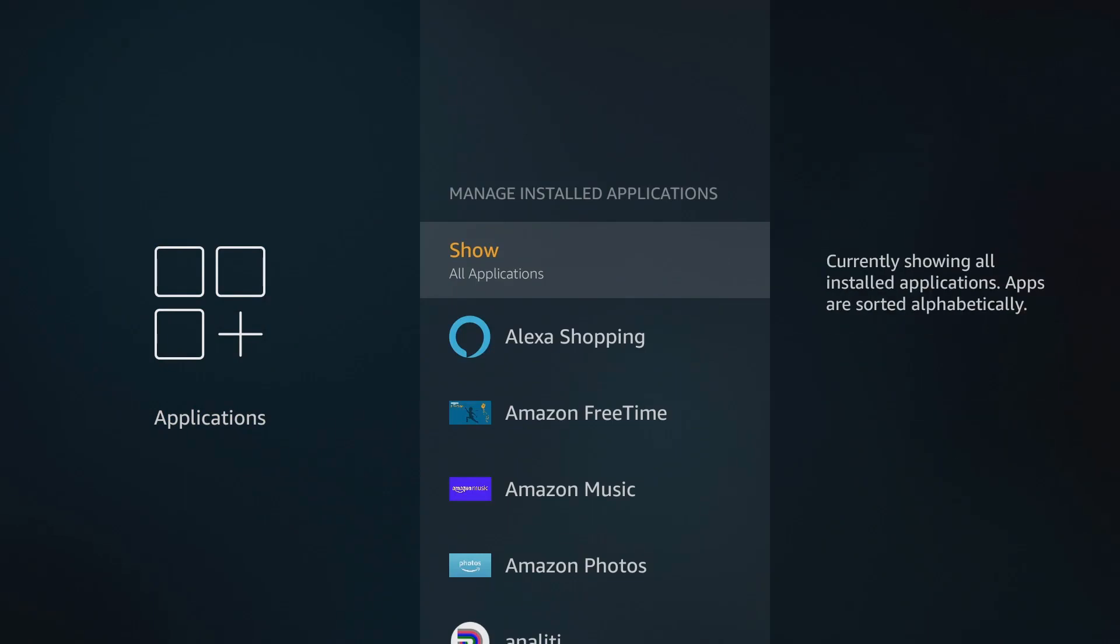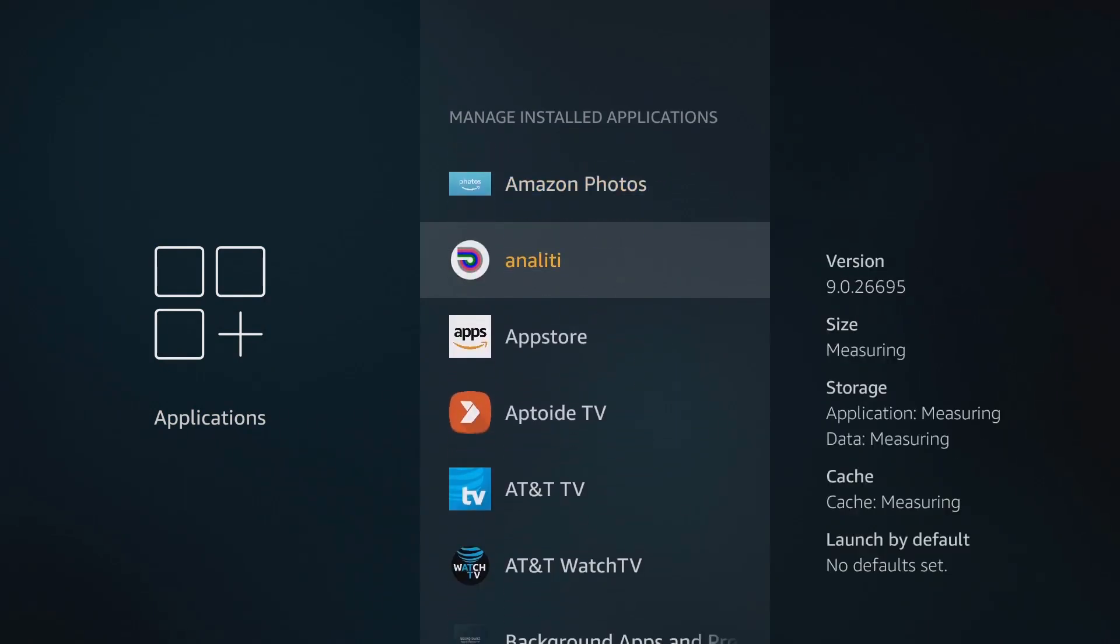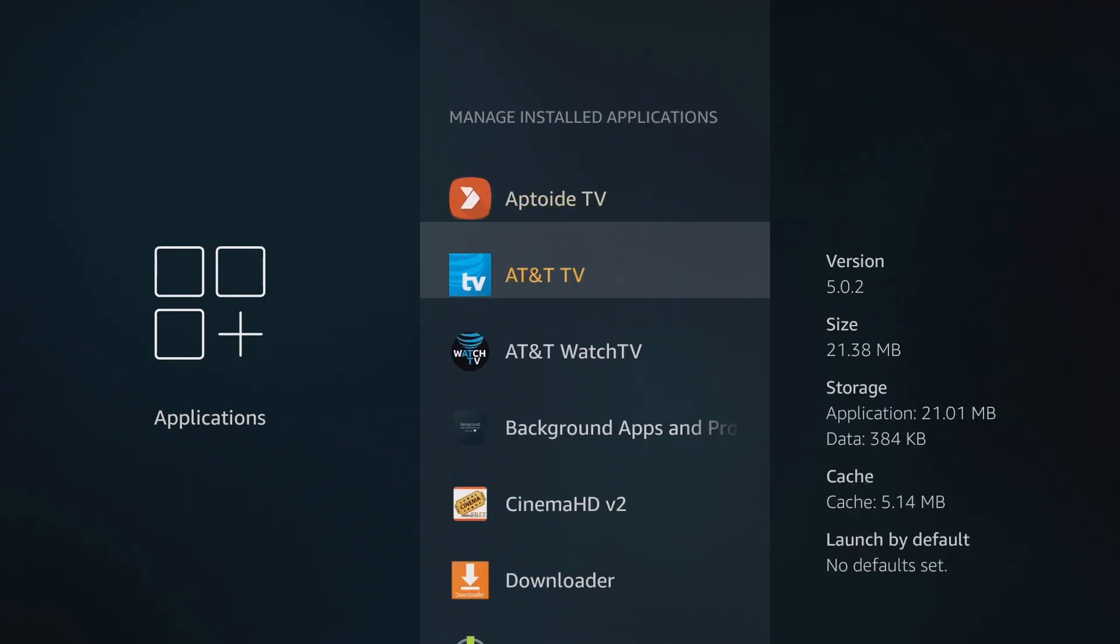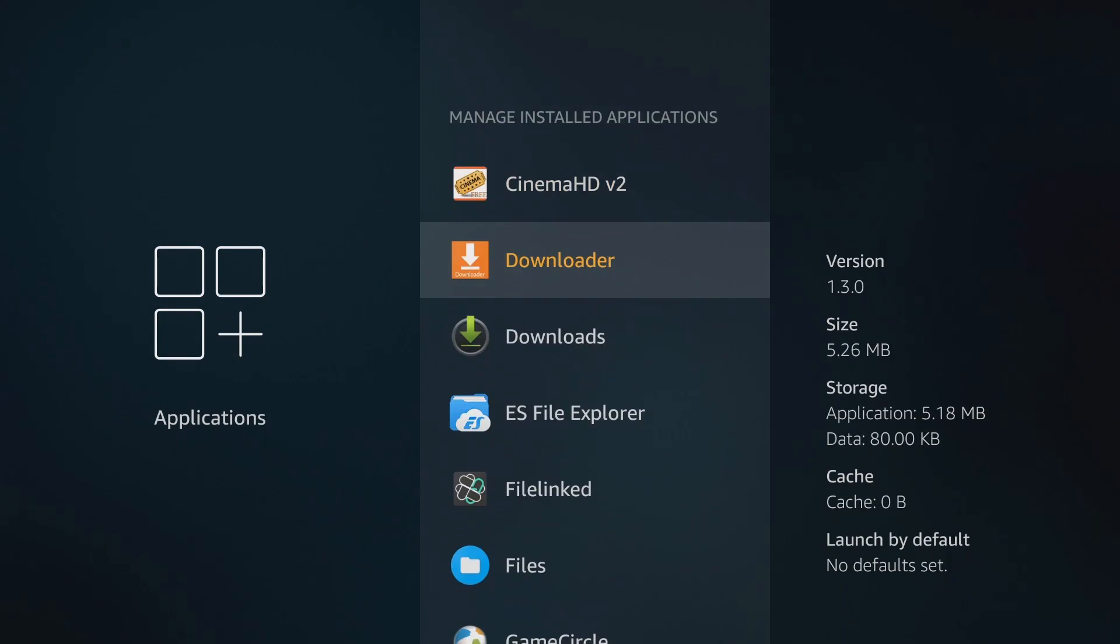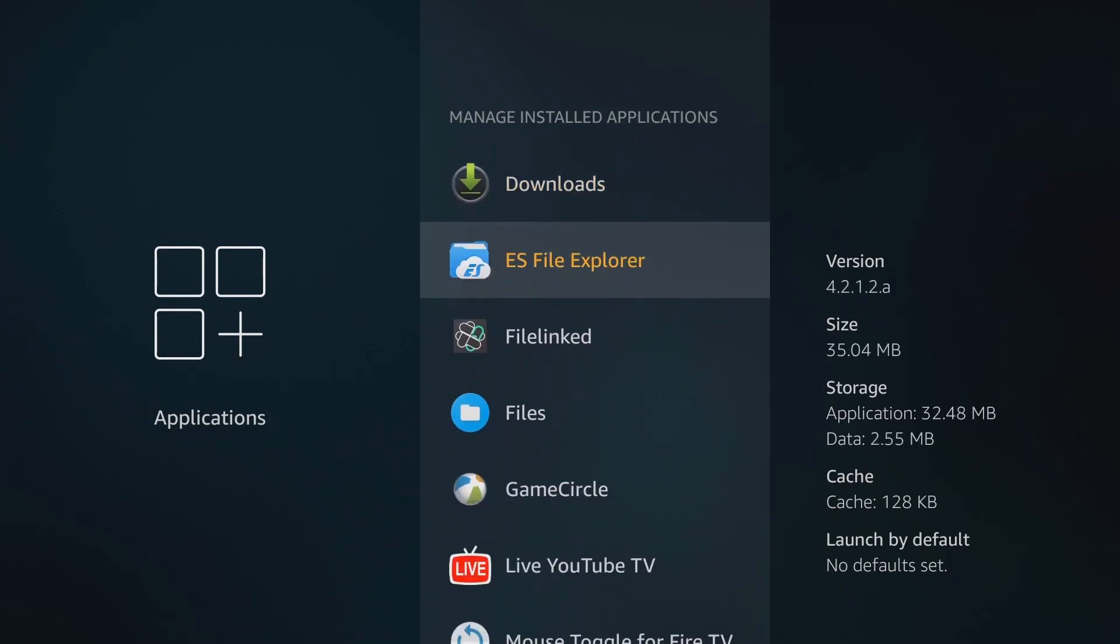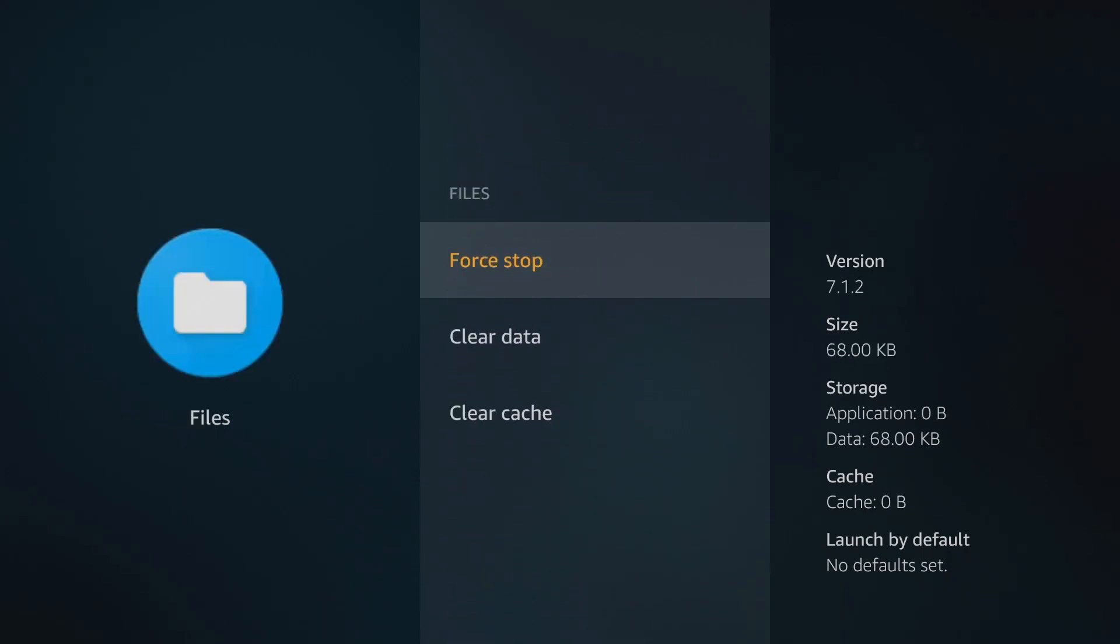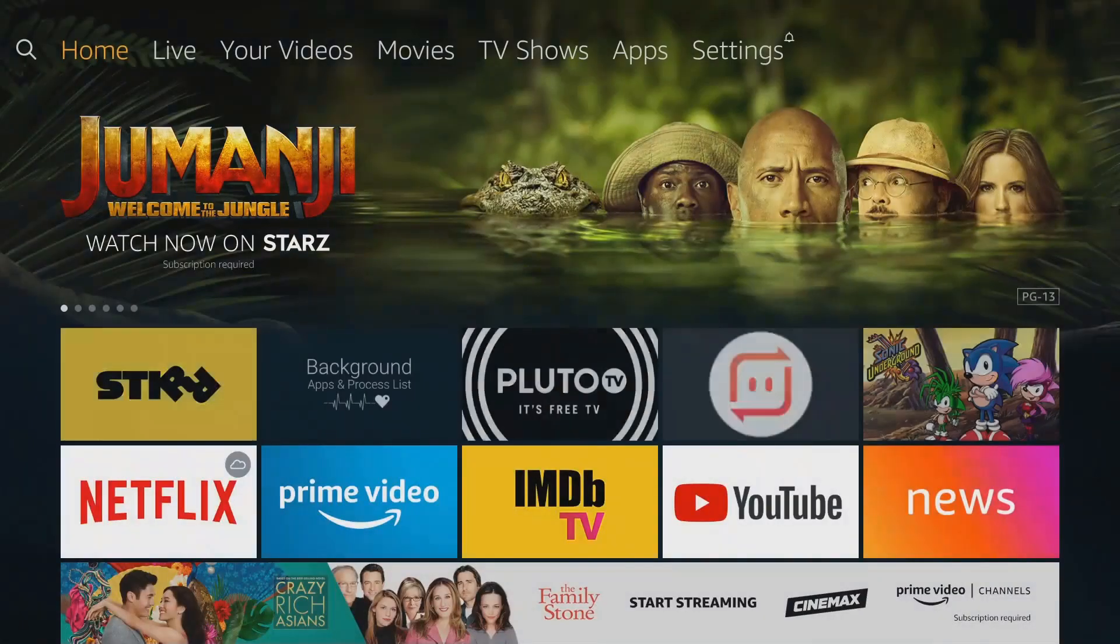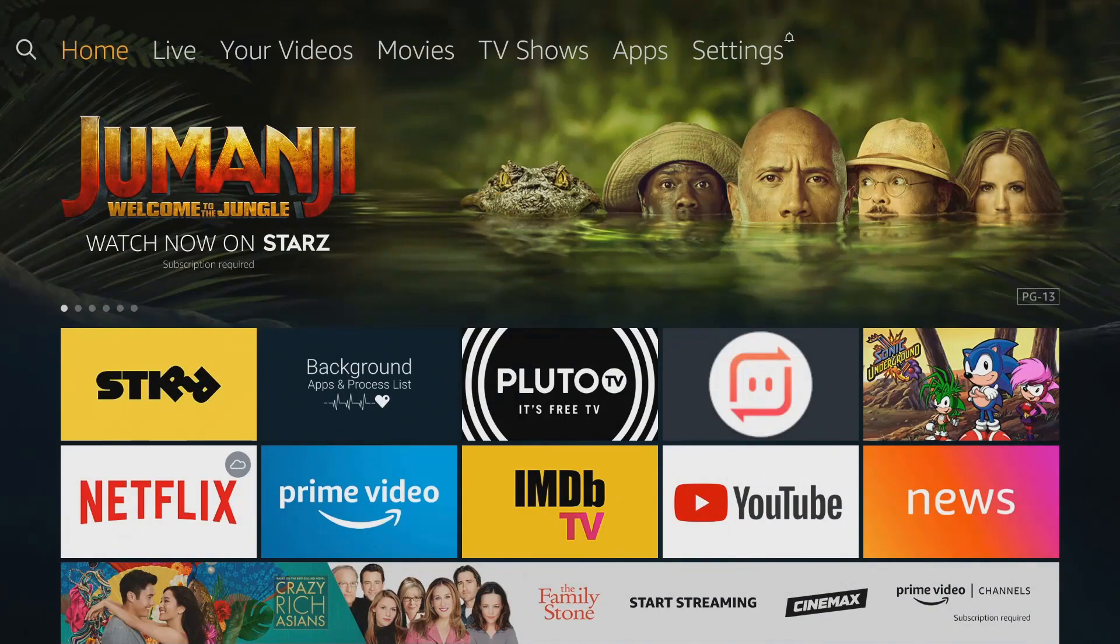And then you have the task of going through and seeing what you might have opened, going to that application, selecting it, and force stopping it, which is hit or miss because half the time you don't remember which applications you've actually opened. And this does not clear out when you restart your Fire Stick.